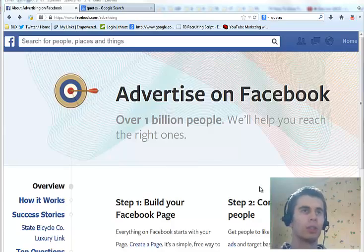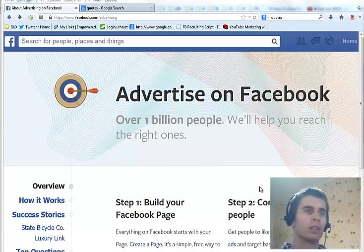Hi, my name is Ludas Butkus and in this video I will go through the process of advertising on Facebook.